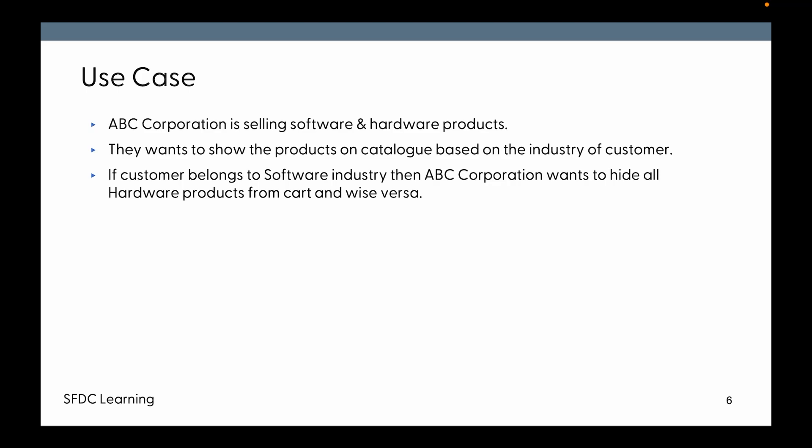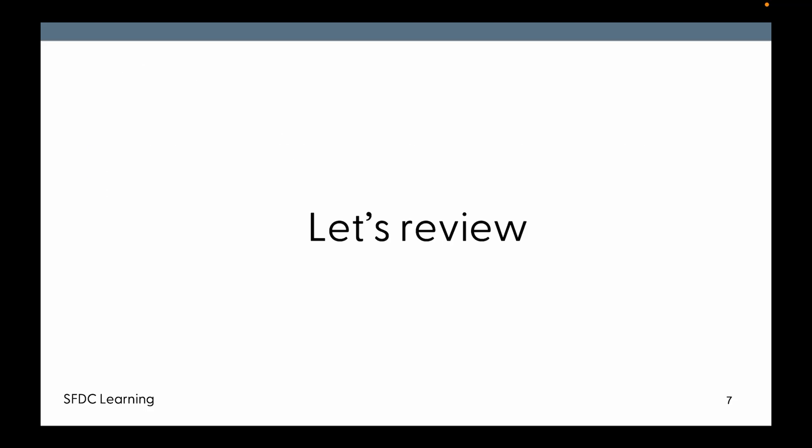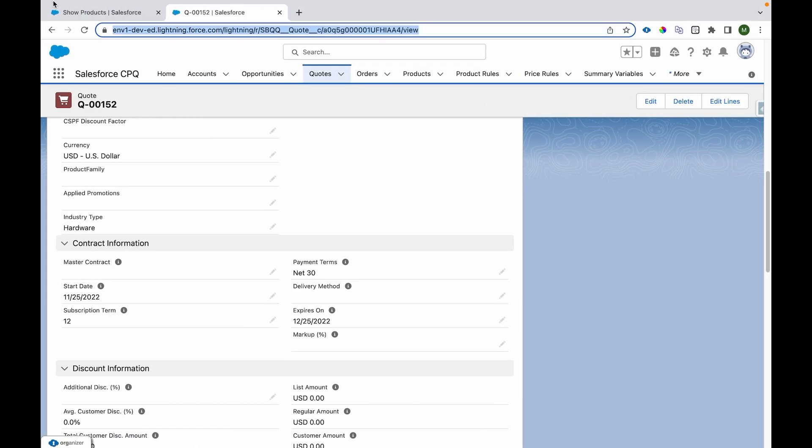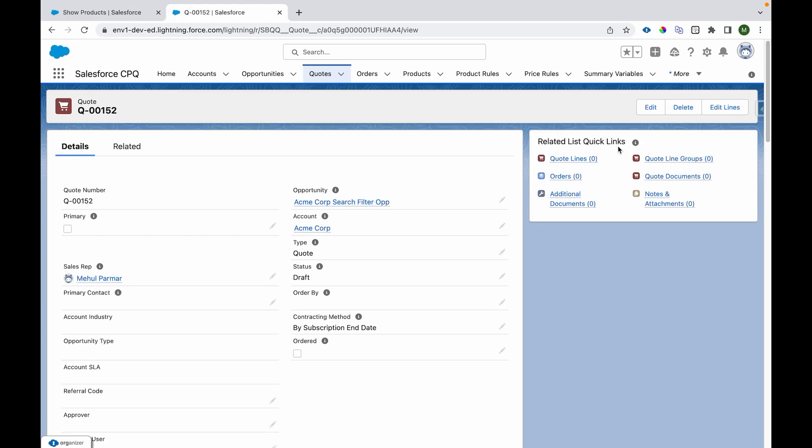ABC Corporation wants to hide all the hardware products because they're going to need software only. They want to see software and hide hardware products, and vice versa. So let's review that. I'm going to a quote.